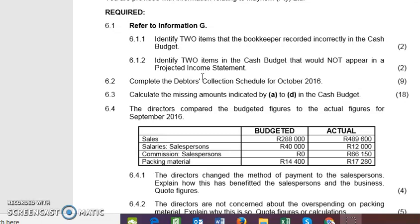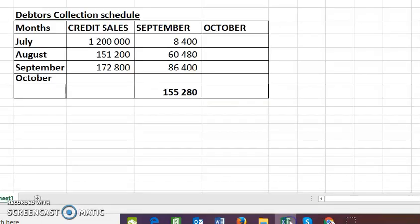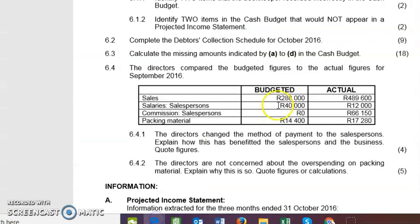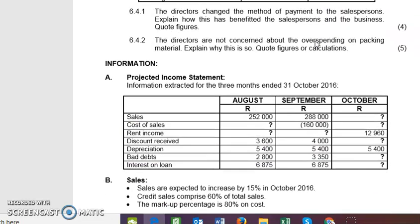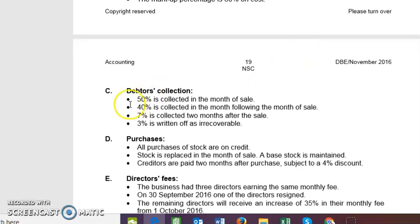I want to do the debtors collection schedule and give you a rundown of how it works. I've got my debtors collection schedule here — this is the answer book for that particular question. All these amounts were given to me, and I need to now do the debtors collection schedule for October, because the question says the debtors collection schedule for October 2016.